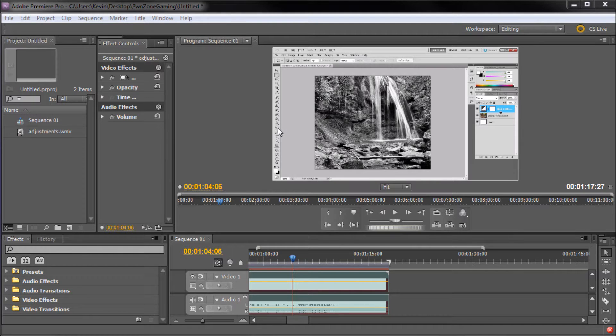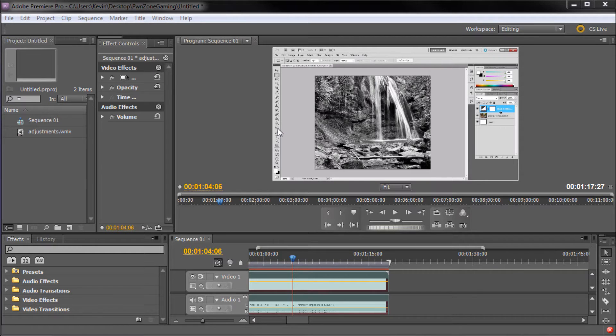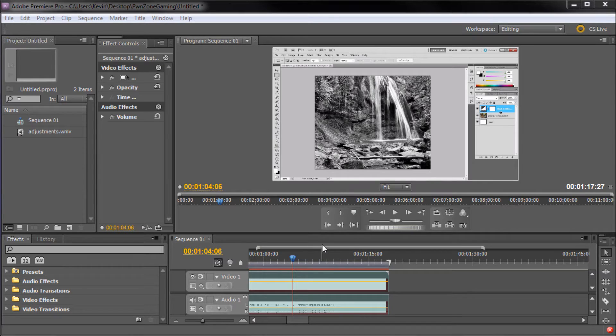There are many times when using Premiere that I want to extend a clip of video longer. Normally, if you would cut the clip, you could just take and drag one of the ends to expose more of the clip. Now, if you've already reached the end, you will have to get a little bit more creative.